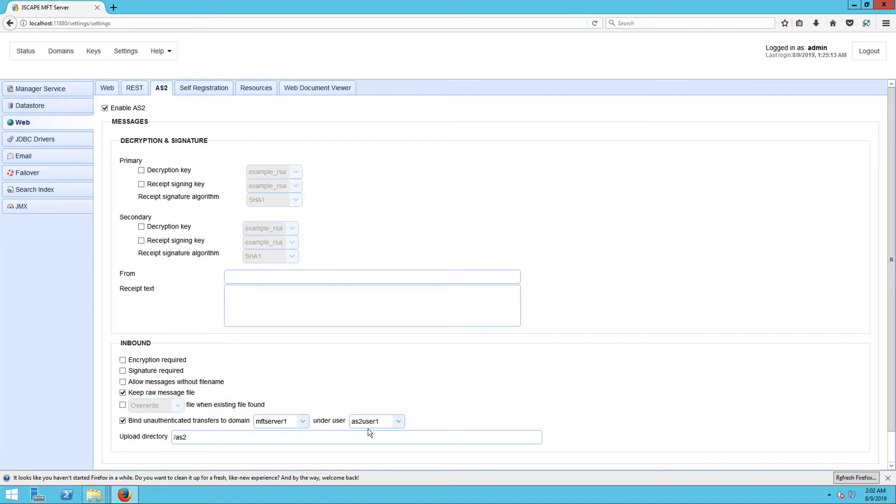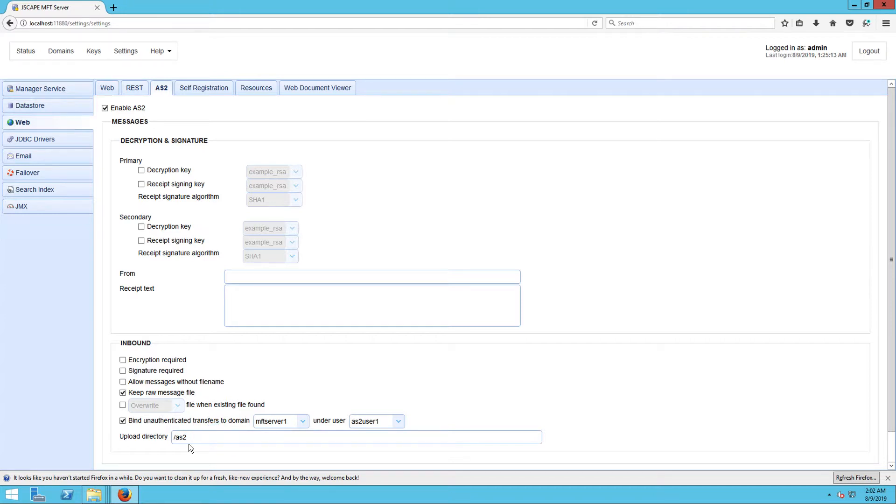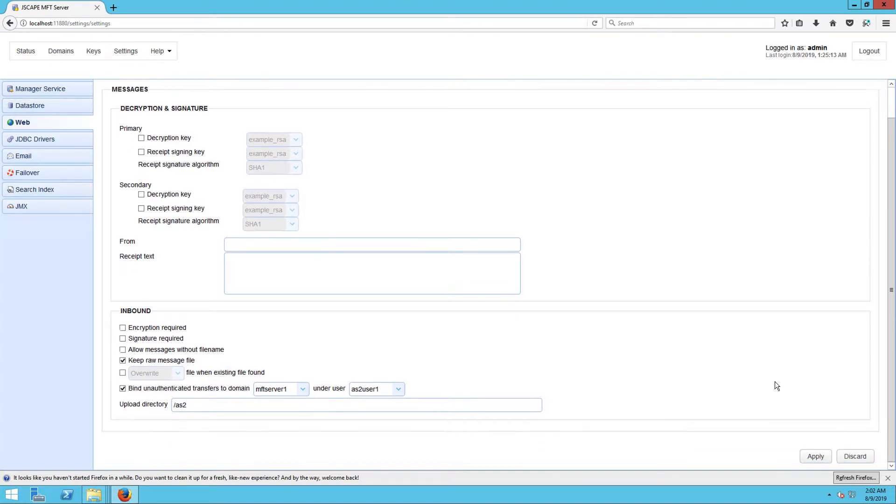Next, we need to specify the folder where AS2 messages received from other AS2 servers will be stored. Enter the path of that folder in the Upload Directory field or just leave that as is. Note that this is a relative path that will be located under the bound user account's root directory. This doesn't have to be an existing folder. JSCAPE MFT Server will automatically create the folder for you. As soon as you're done, navigate to the bottom right corner of that screen and click the Apply button.